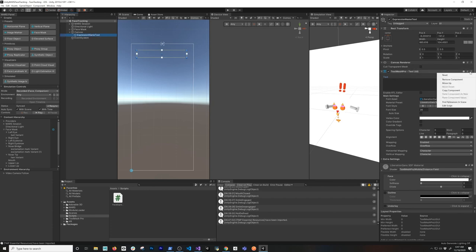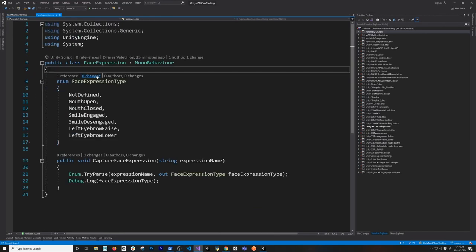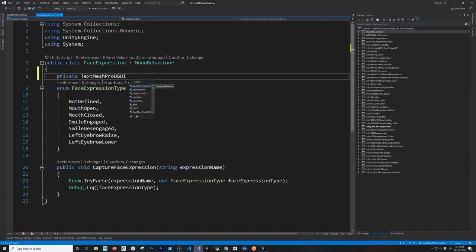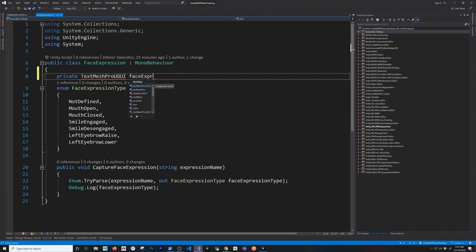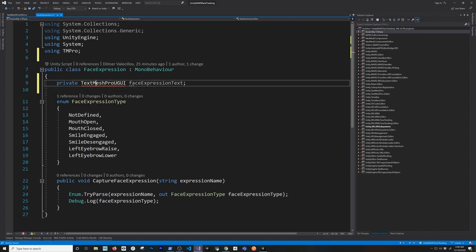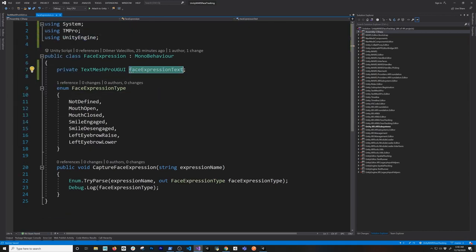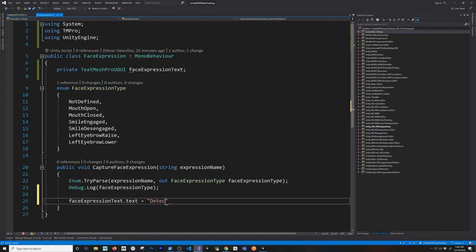Now I'll go into the C# script and create a new variable of type TextMeshPro — I'll name it faceExpressionText, and bring in the TMPro namespace. Then in the capture method, I'll update it using string interpolation: face expression text dot text equals the face expression type. That's all we need there — let's go back and make sure it's bound to our script.